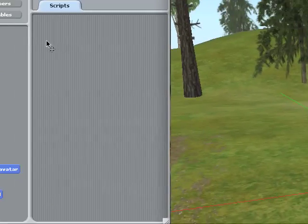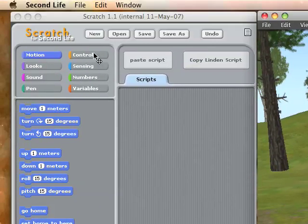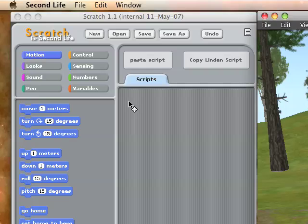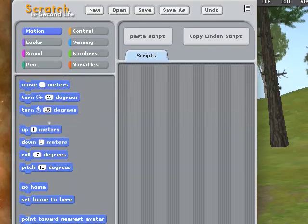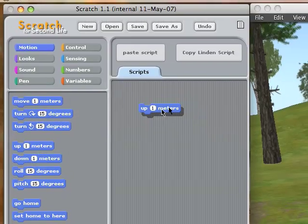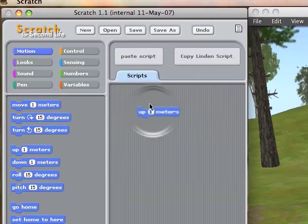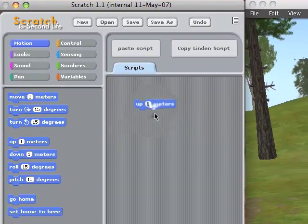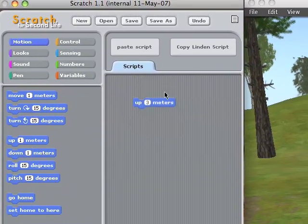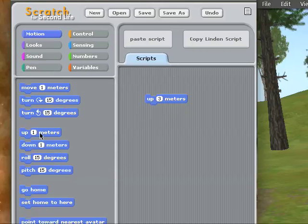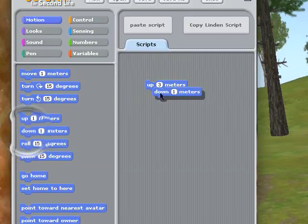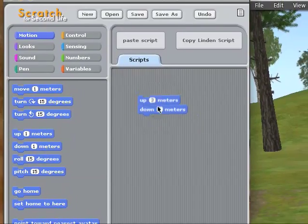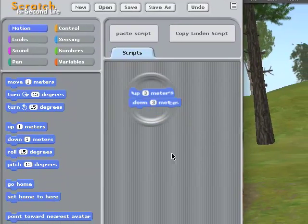So now we switch over to Scratch for Second Life. I'm going to say when I tell the ball to jump, it'll jump. First I'm going to need this up block, and I'll just drag that out onto the scripting area. I'll say go up three meters — I can just type right in there. And then we'll have it go down three meters, so it's kind of a little jump up and down.